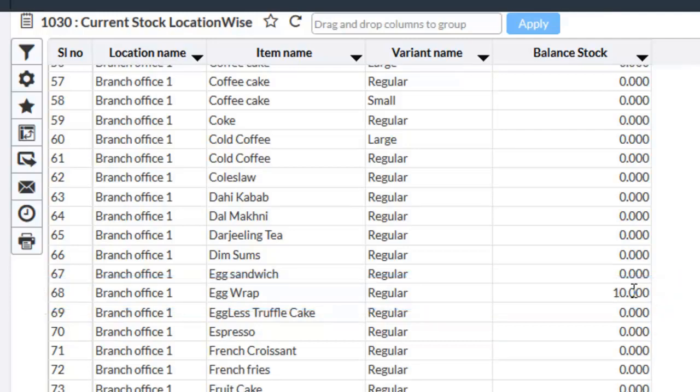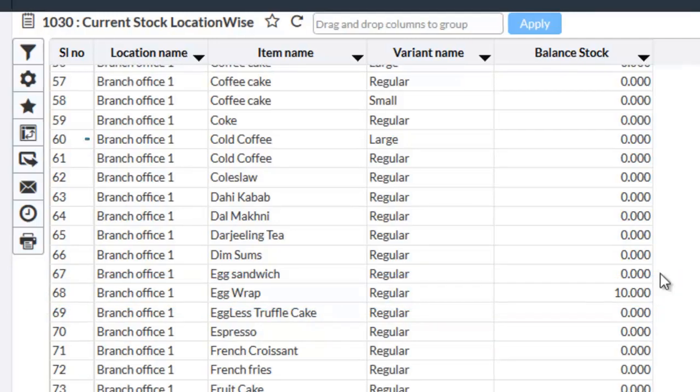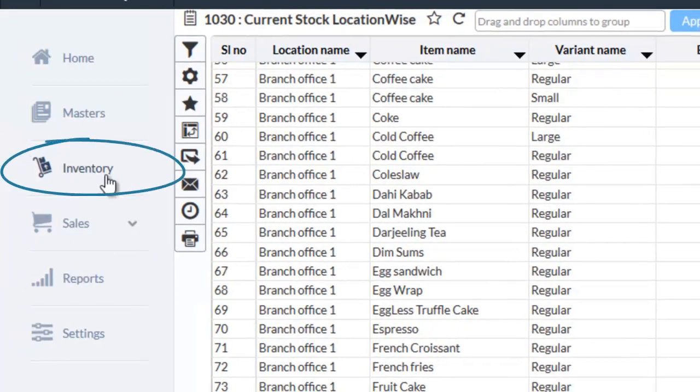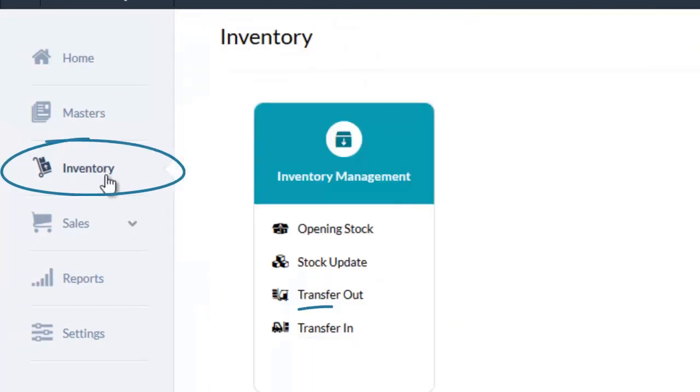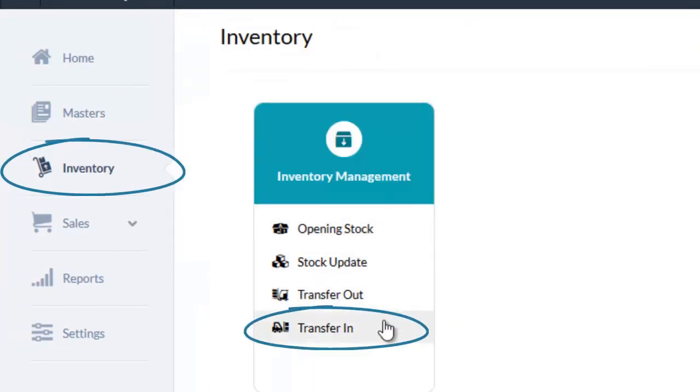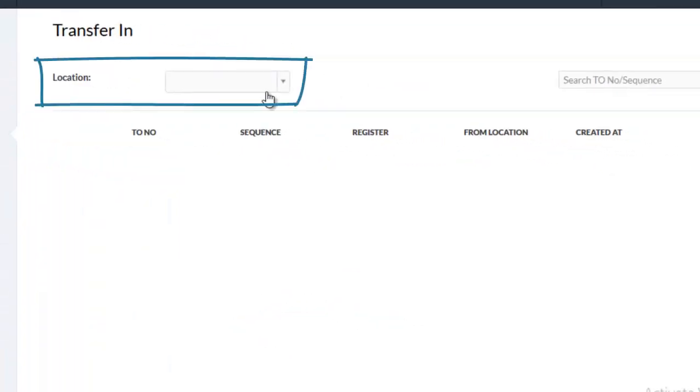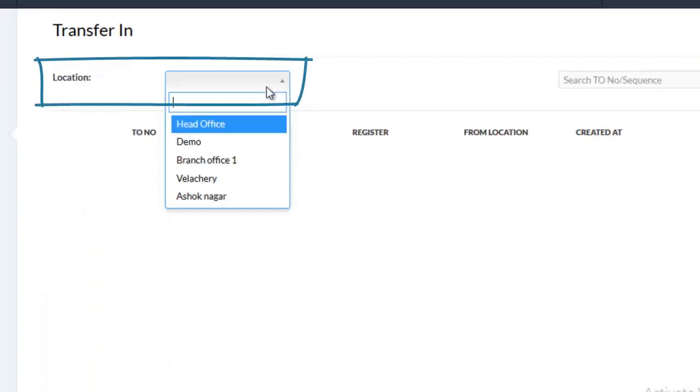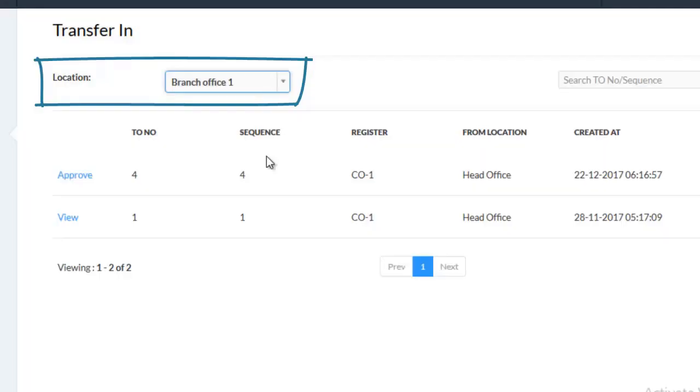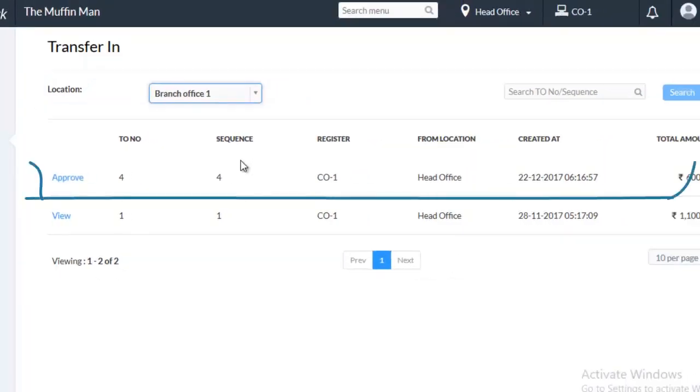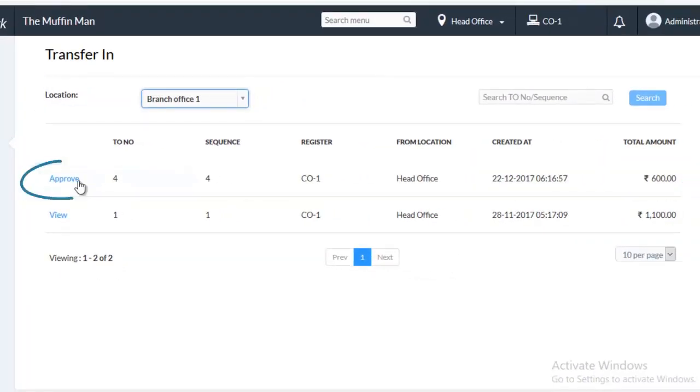Now, let us see what happens if Transfer In is done. Go to Inventory, Transfer In. Choose the Location. I am choosing Branch Office Location. You have one Transfer Out pending. Click on Approve.